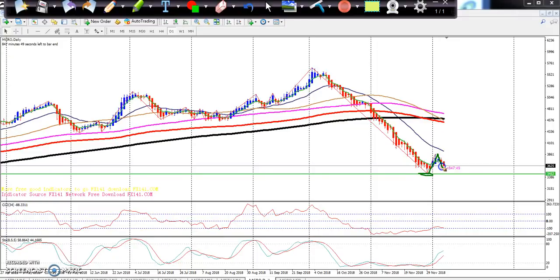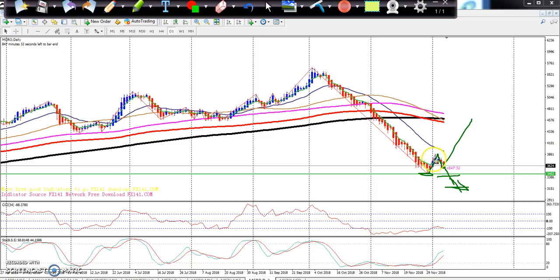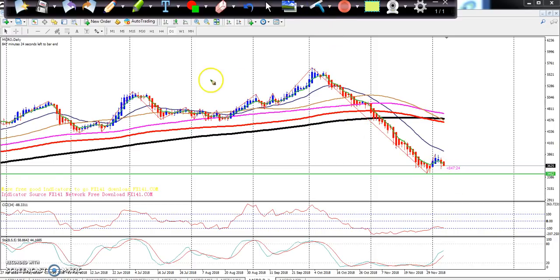Now the market is here. The problem is: either the market will break the previous low, or it will create a higher low and go up to create a lower high or higher high. This is the main thing we have to observe. To confirm, we need to see the hourly or 30-minute chart to see the market behavior.